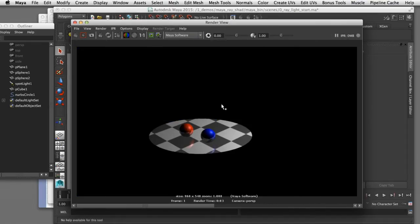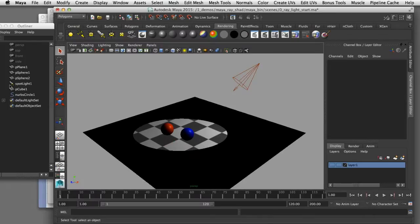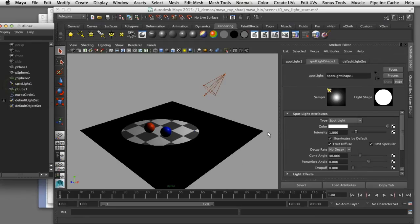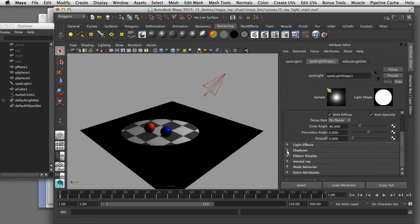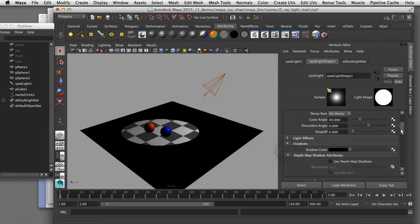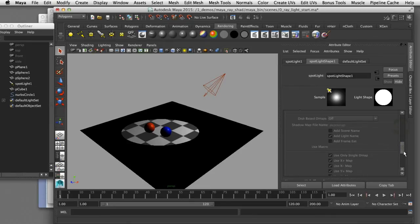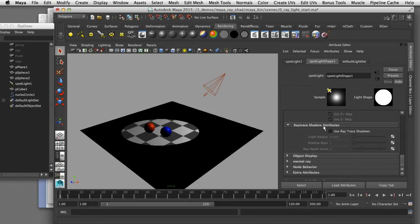In this image you can see that ray tracing is enabled because I'm getting reflections in the surface and in the spheres, but I have no shadows because I haven't turned on ray traced shadows yet. I'm going to double click the spotlight to open it up in the attribute editor, scroll down to the shadows section, and go down to the ray trace shadow attributes to turn that on and enable ray trace shadows.